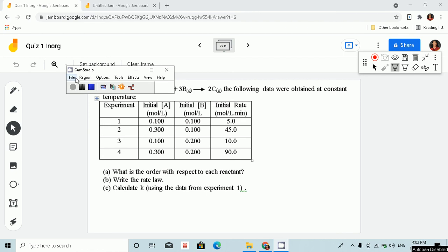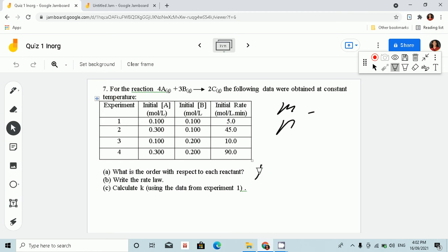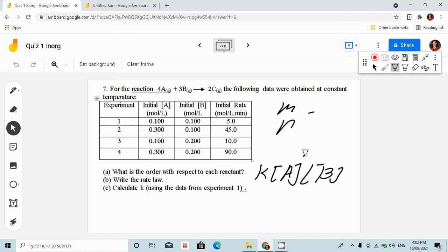In this problem, we are going to find the order with respect to each reactant. We are going to find M and N. In the rate law, we have K, concentration of A, and concentration of B. A is raised to the power of M and B is raised to the power of N. So this time, we are going to find M and N.